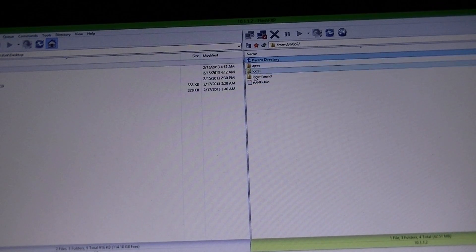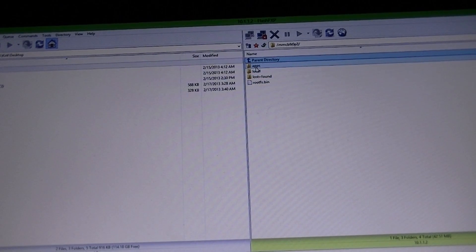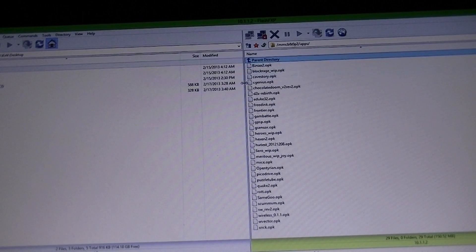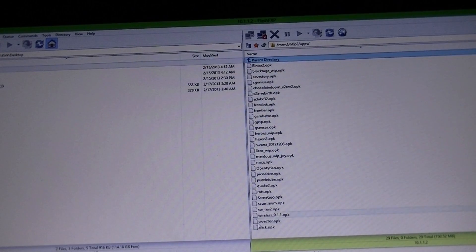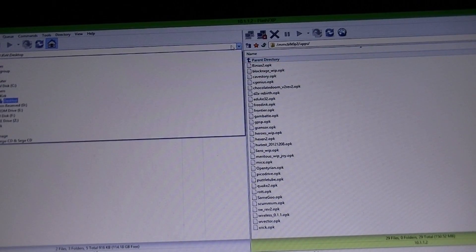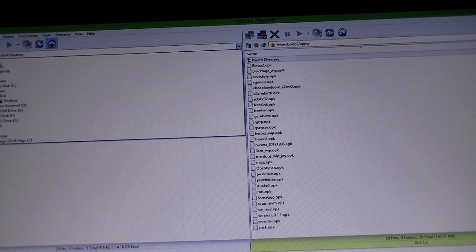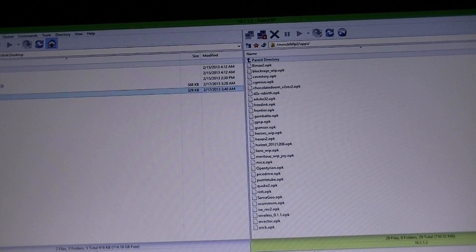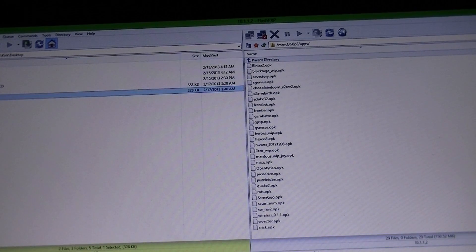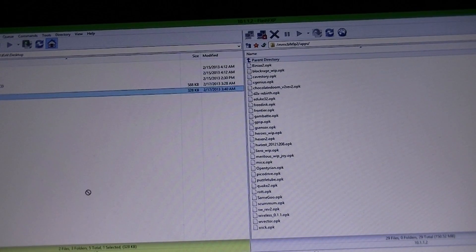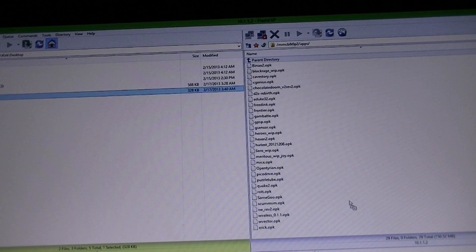What you want to do is you want to place your file that you want to install into the apps directory. As you can see, I already have a whole bunch in there. But I don't have this one here. So, I don't have string rolled. So, I'll go ahead and grab it and FTP it over.